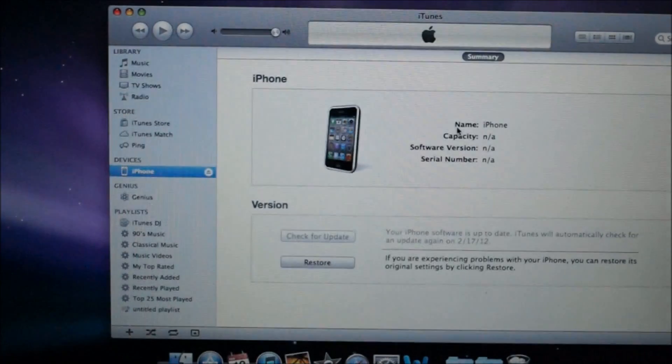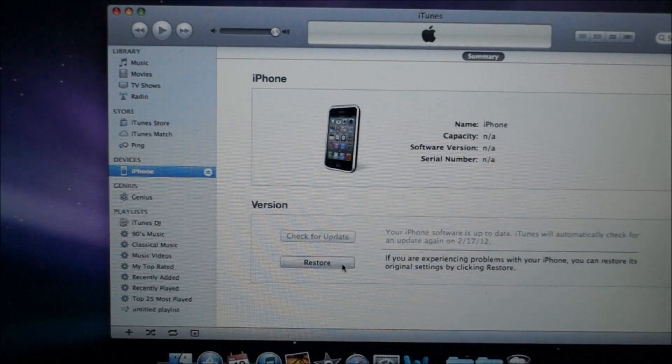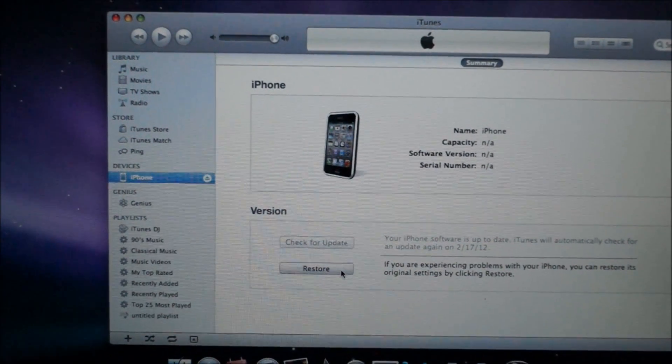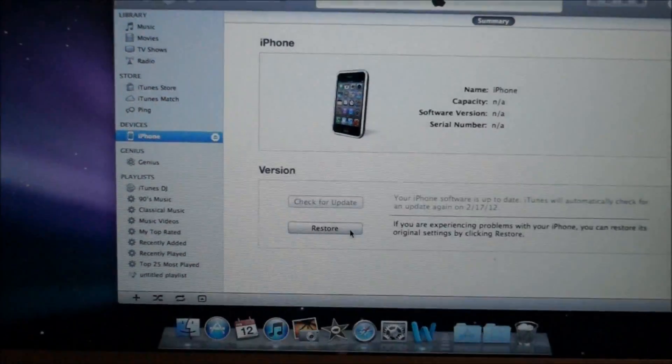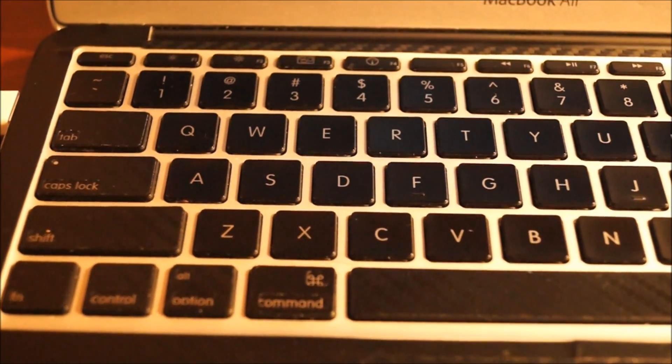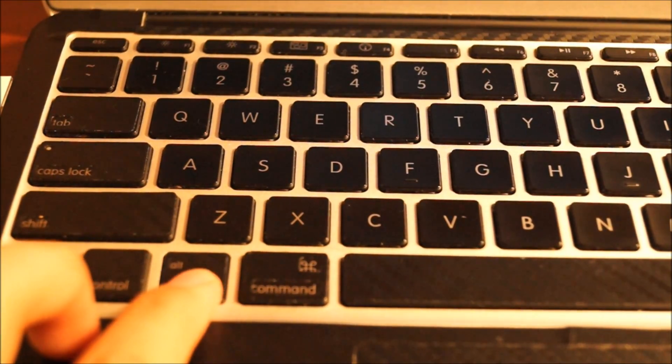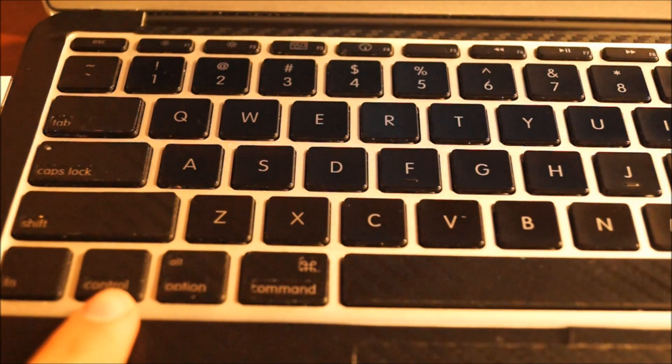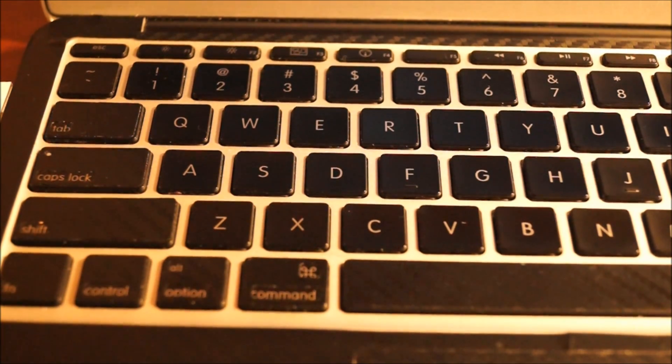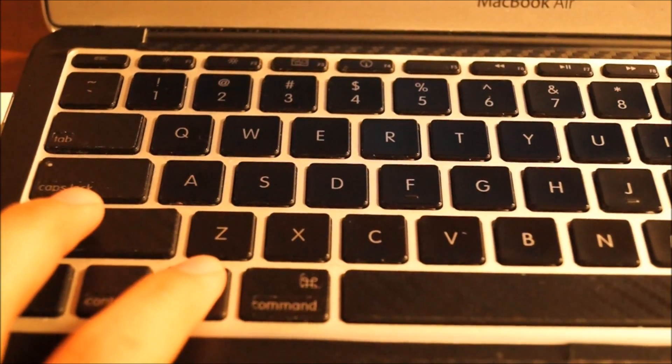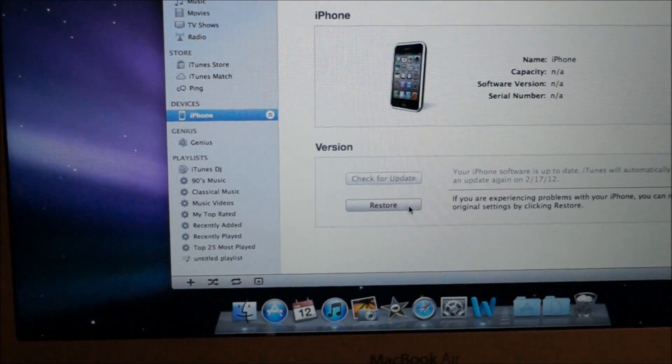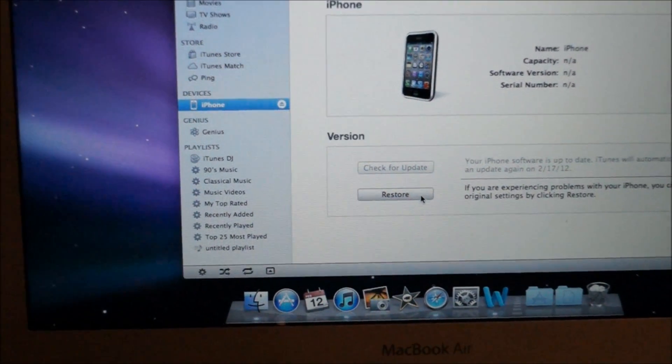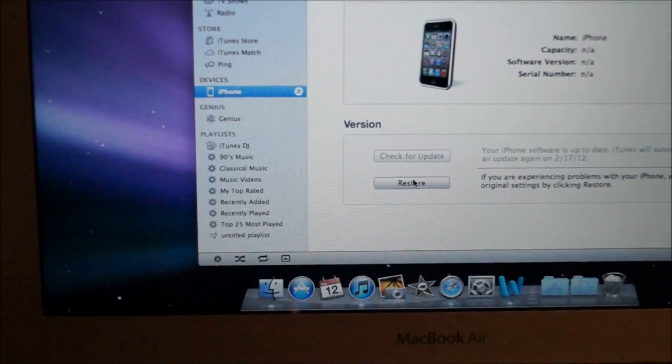Here's the tricky part: if you have a Mac, you're going to hold the Option key. If you have Windows, hold the Shift key. Once you hold the Option key, go to where it says Restore and left-click on it. Find the 5.0.1 custom restore and click on it.